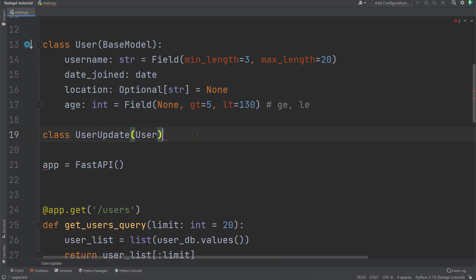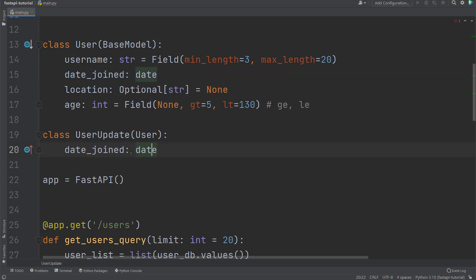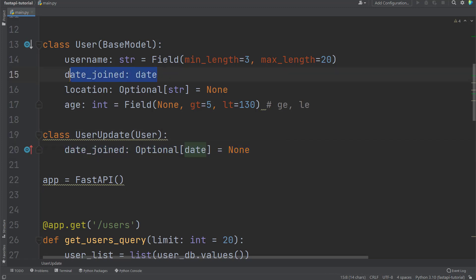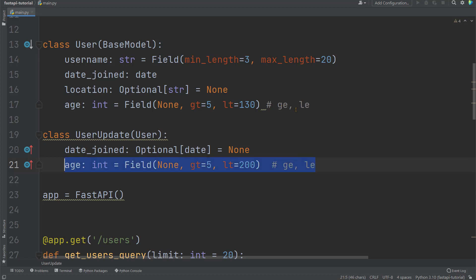Within the class user_update, we just need to declare the differences. The statements written here will override the statements in the class user. For example, maybe when updating, users don't have to enter the date_joined again. We can copy and paste this statement and make it optional with default value of none. So when we model based on user_update, this line of code about date_joined will override the previous one, making it optional. We can also copy and paste the line of code for age and change it to be less than 200. So now users can update their age to be over 5 and less than 200. When model using user_update, this line of code about age overrides the previous line.